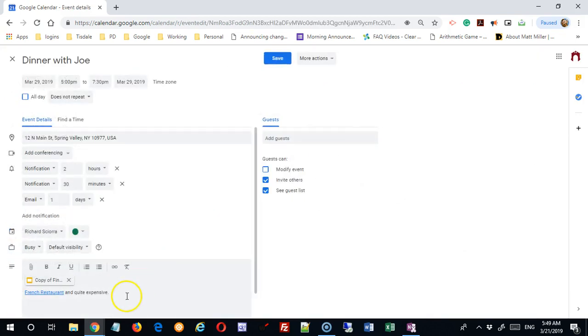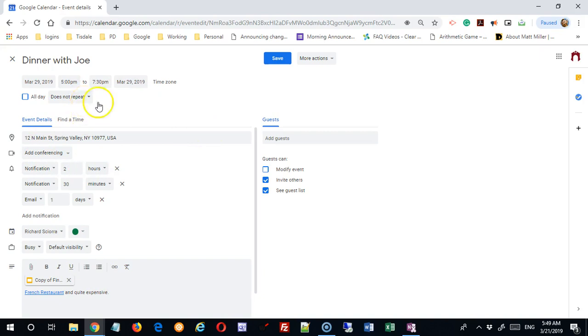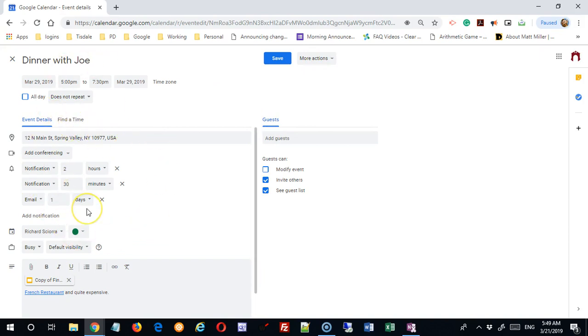We will come back in another video and look at some of these other controls. These repeat controls deserve a video of their own. We've got some additional actions up here. But these are the basic pieces of information you might want to add to an event and how to do it.